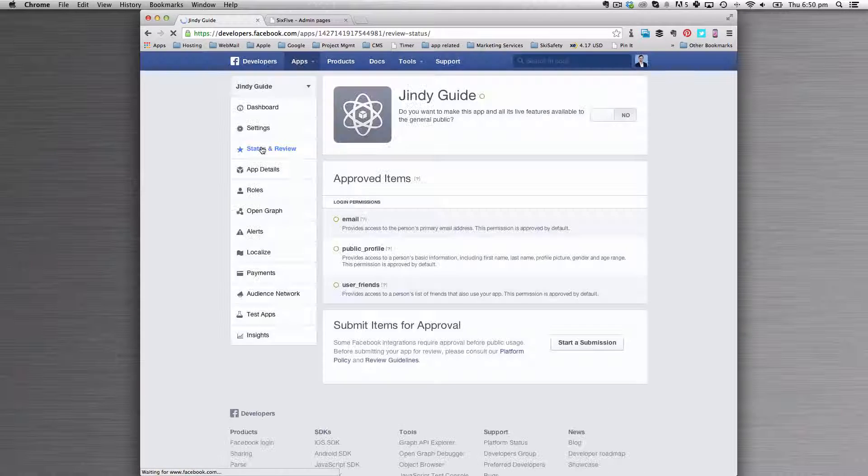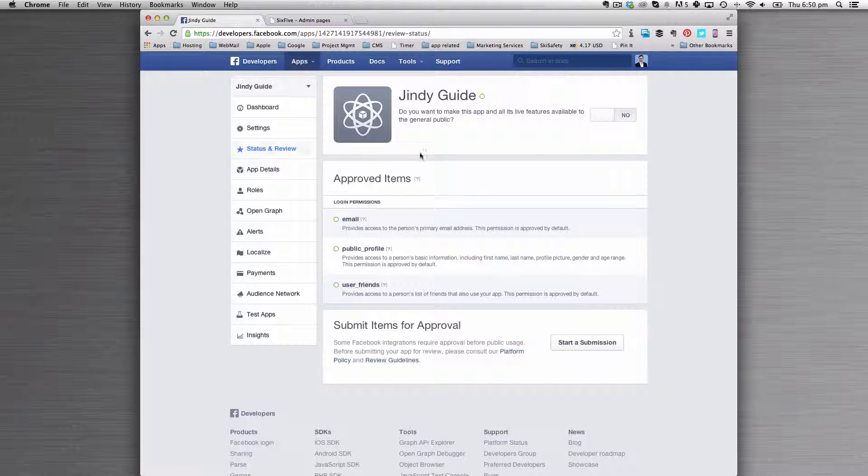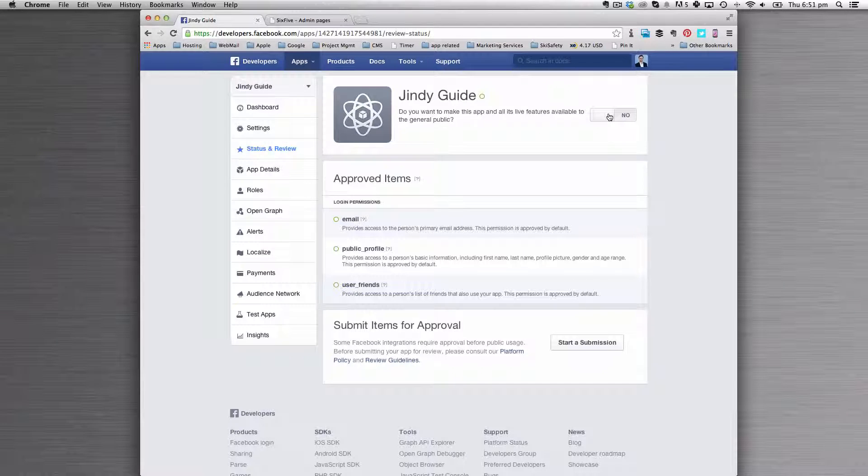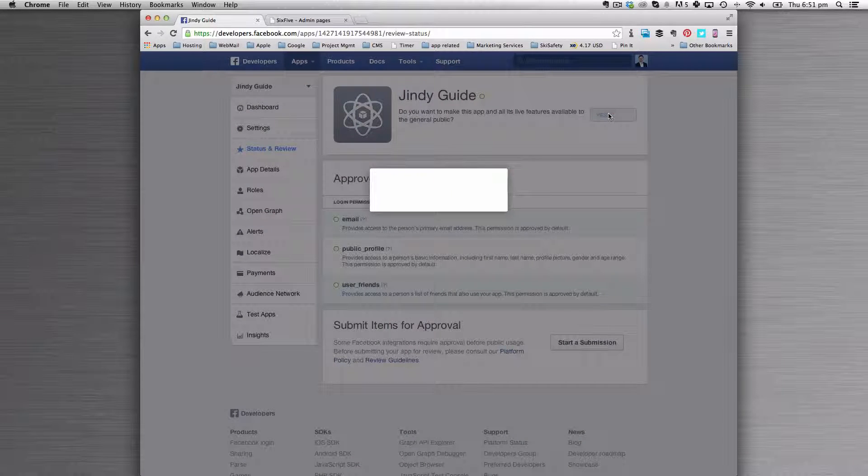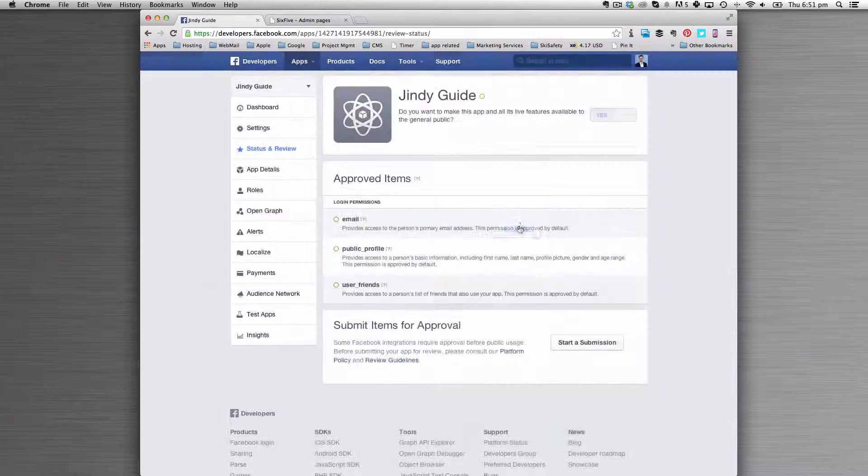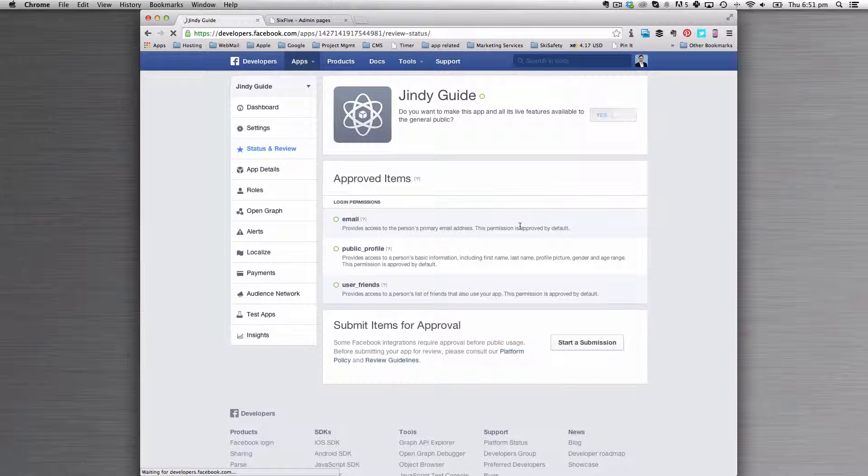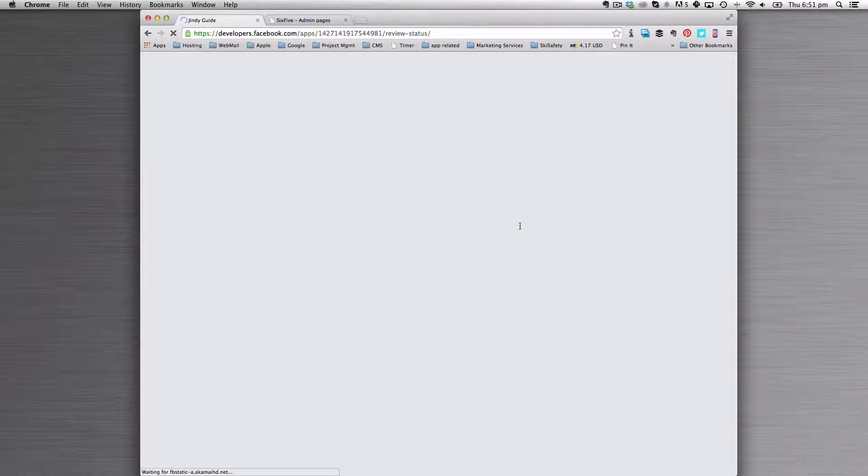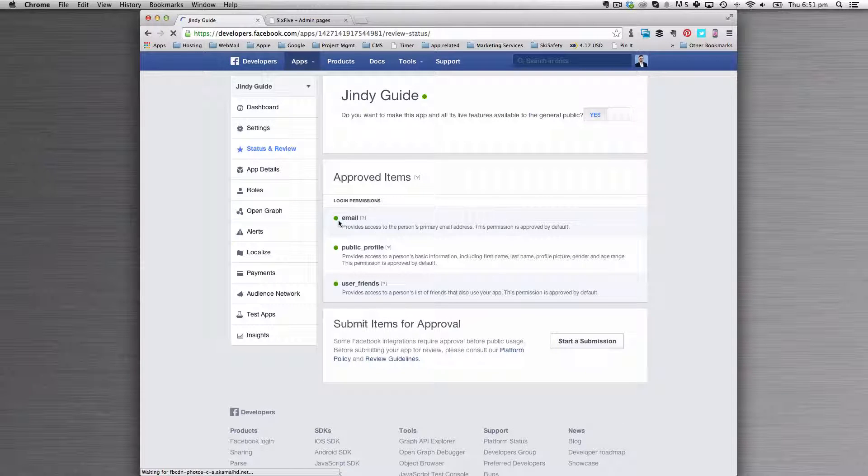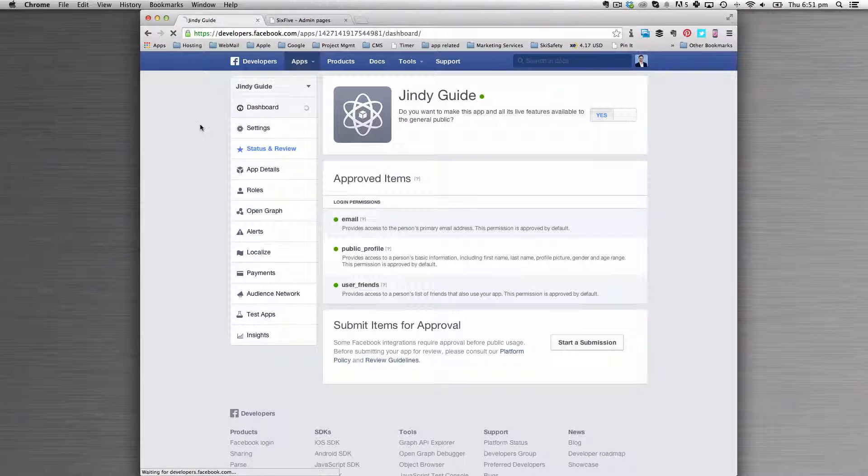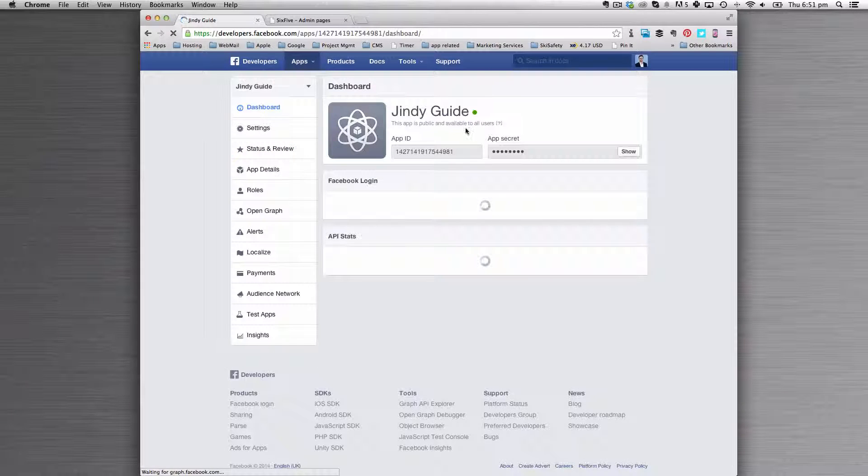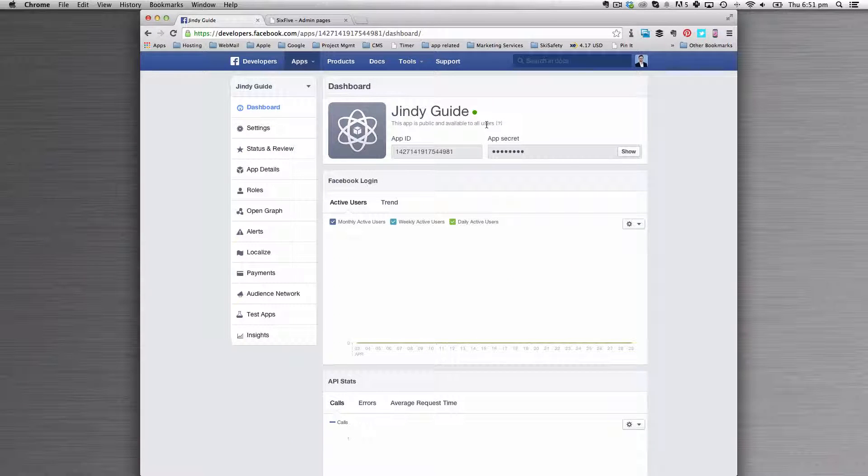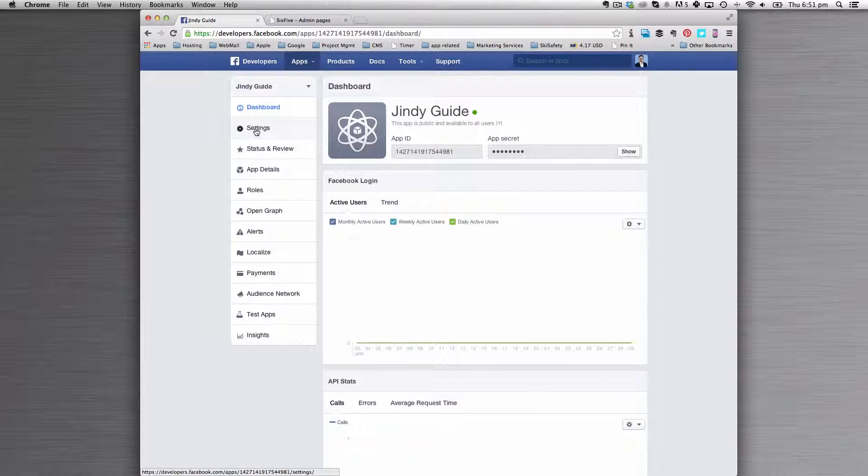Under status and review, you'll want to turn this on. You'll have to click yes and confirm. The application will go green, and if you go back to the dashboard, that'll show that it's available to the public and to all users.